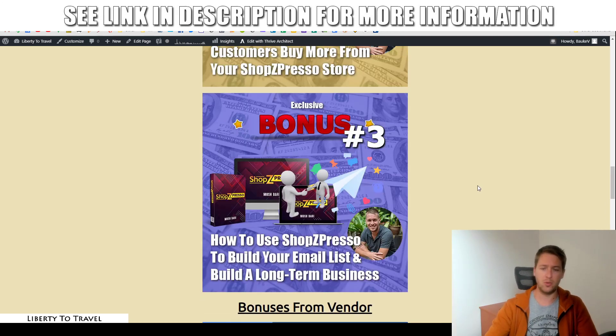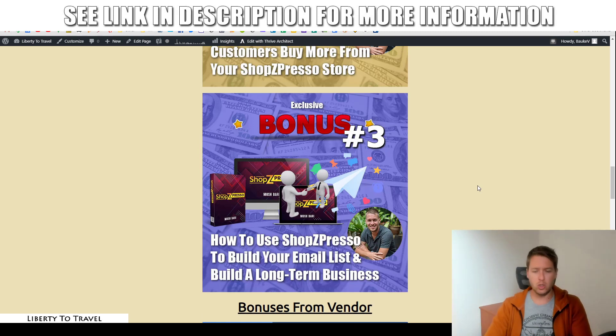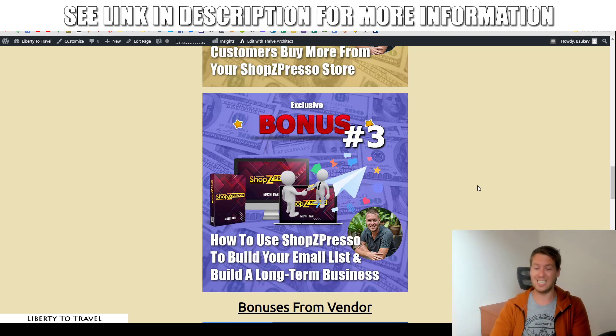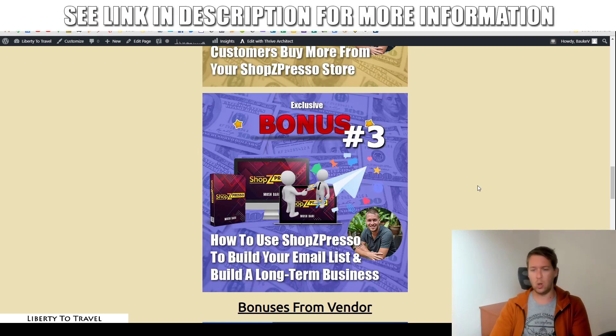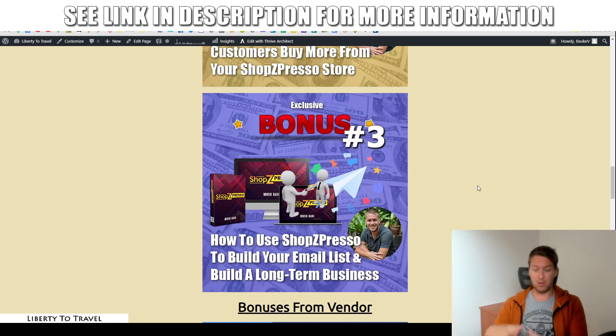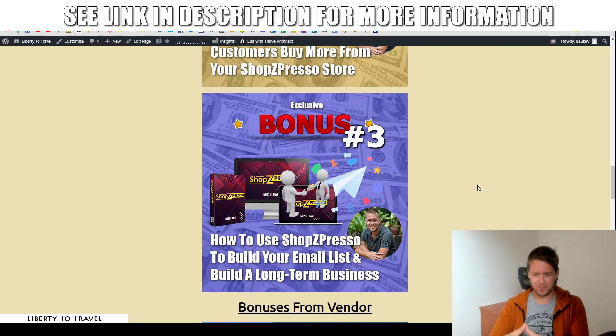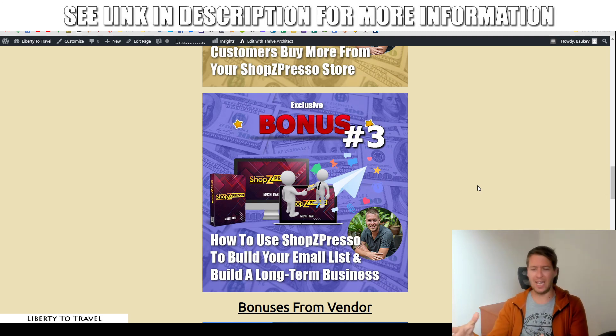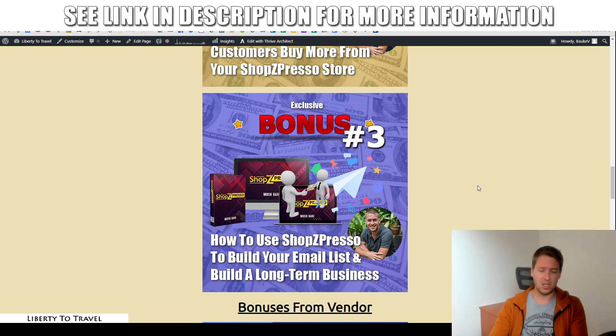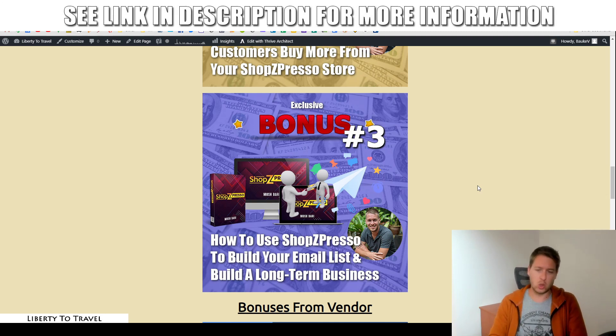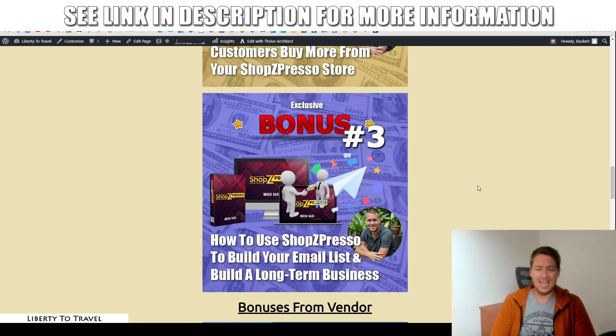Bonus number three, how to use Shopspresso to build your email list and build a long-term business. Now, if you really want to make a lot of profits with your online business, you need to start building a list, an email list of loyal customers who keep coming back to your store for more and more products.